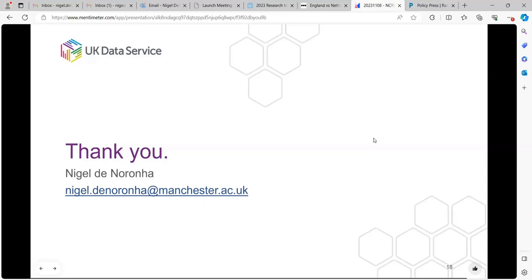Thanks very much for coming. The last slide asks you to do the feedback on in-Hoova. Hopefully you will be presented with that as you leave. Thanks again for your participation. I hope you found it useful. Please feel free to contact me.